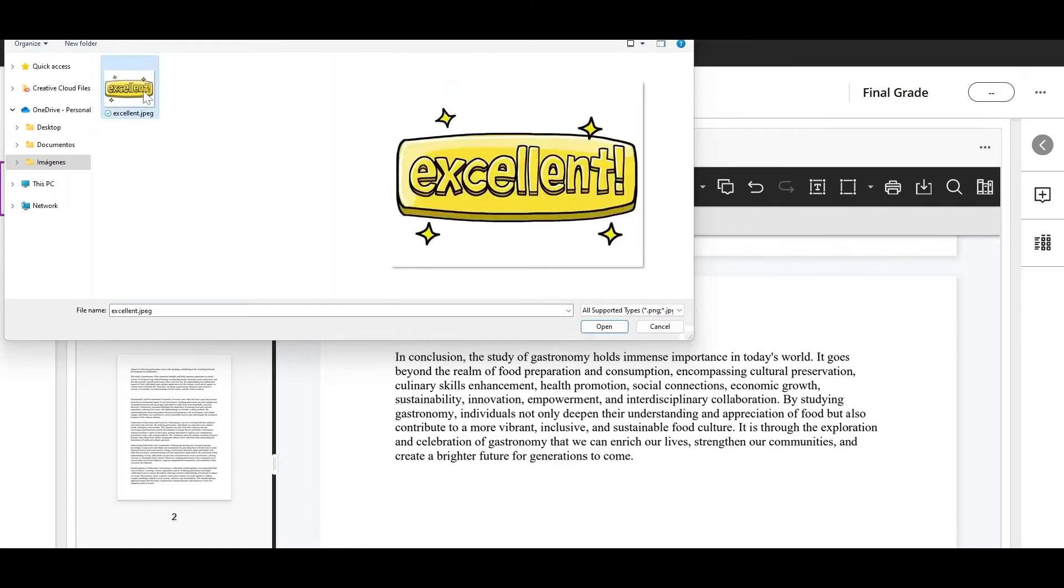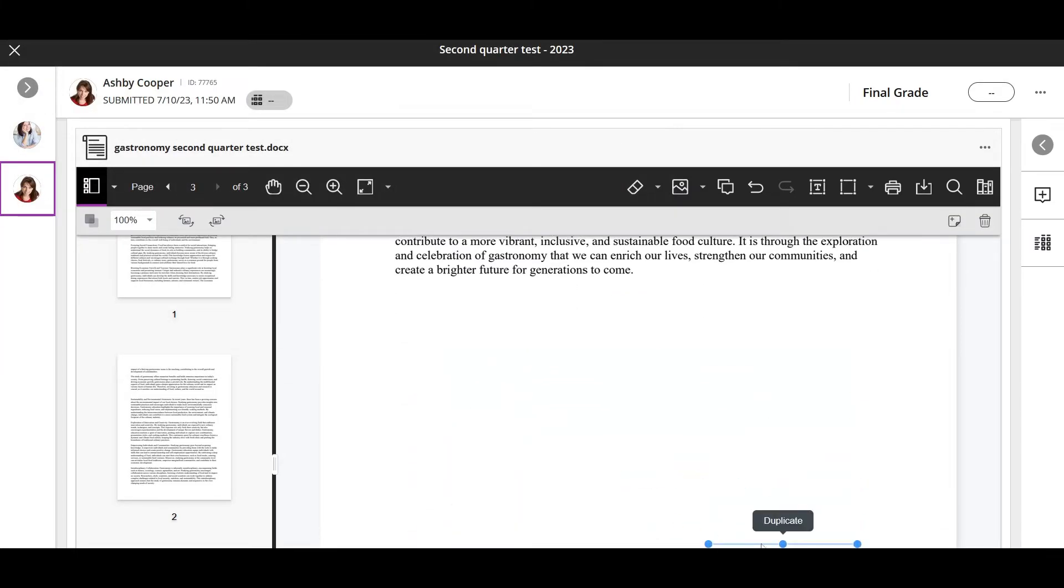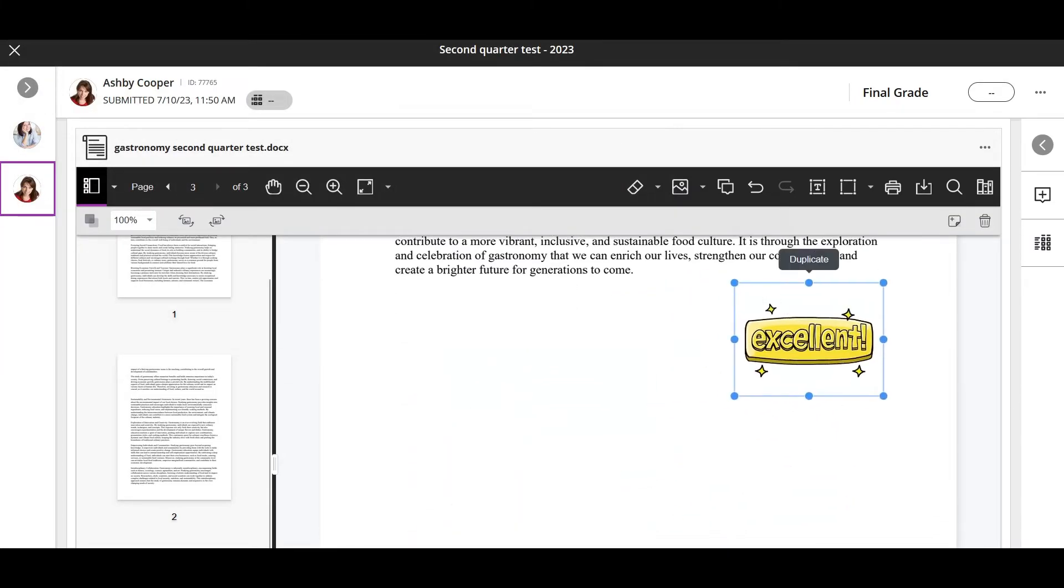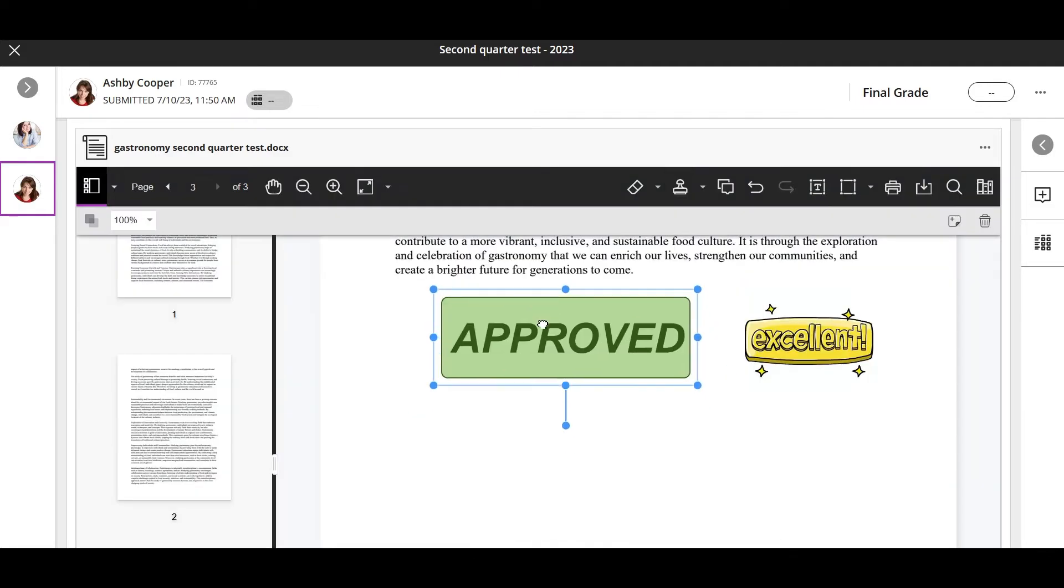Use the image tool to add an image from your computer. The stamp tool lets you add a pre-loaded stamp or create your own.